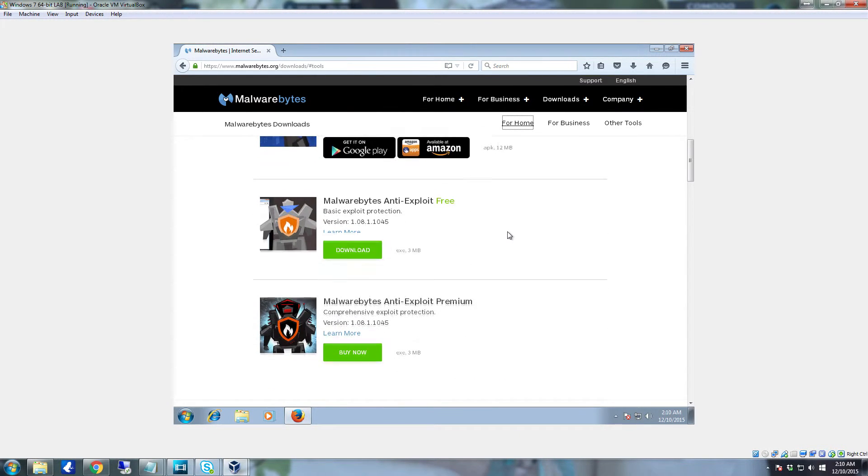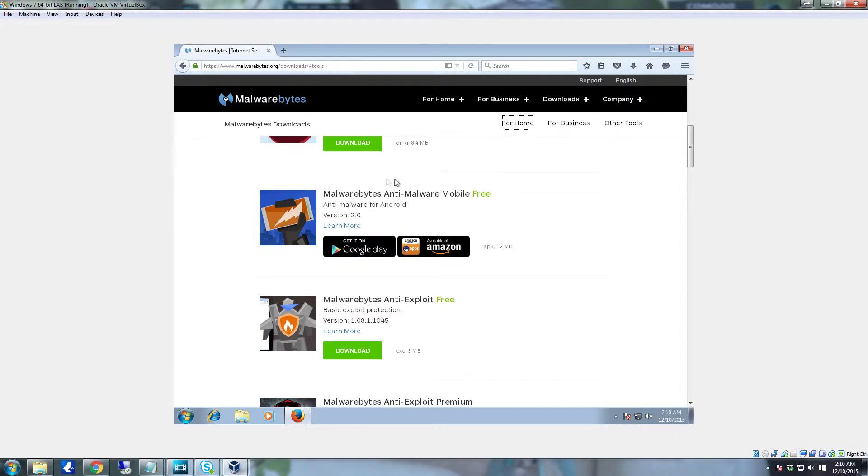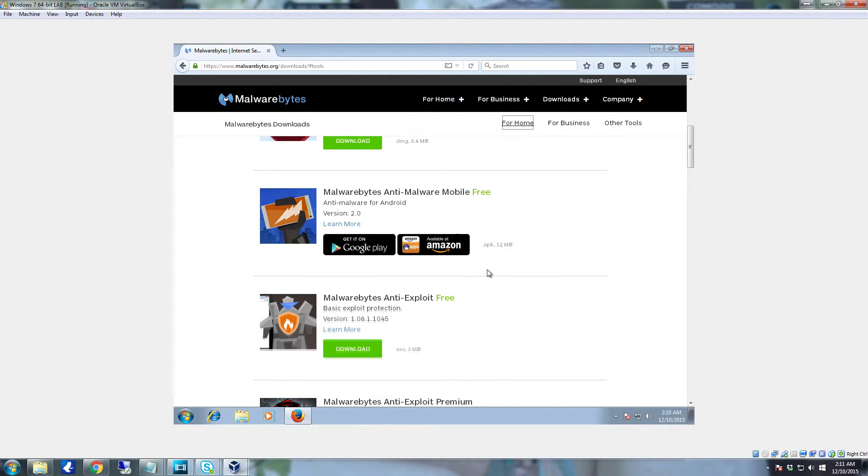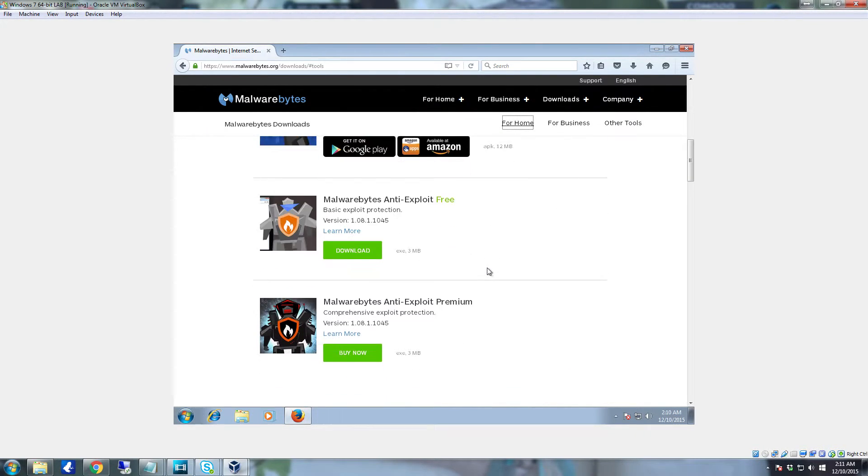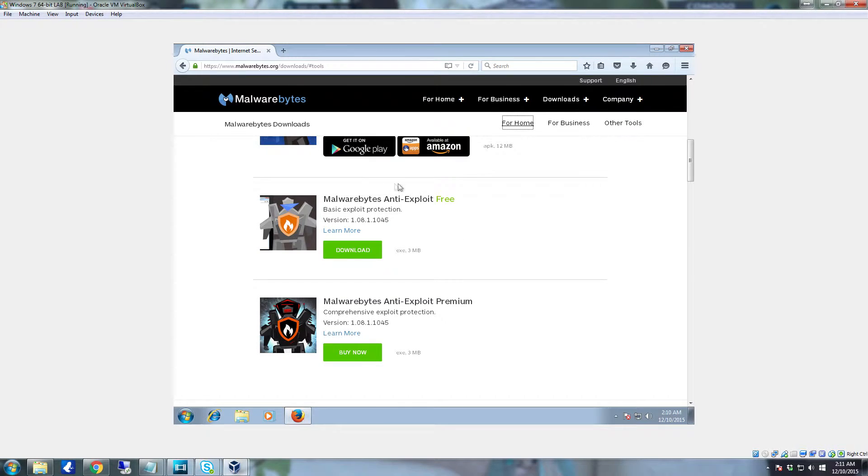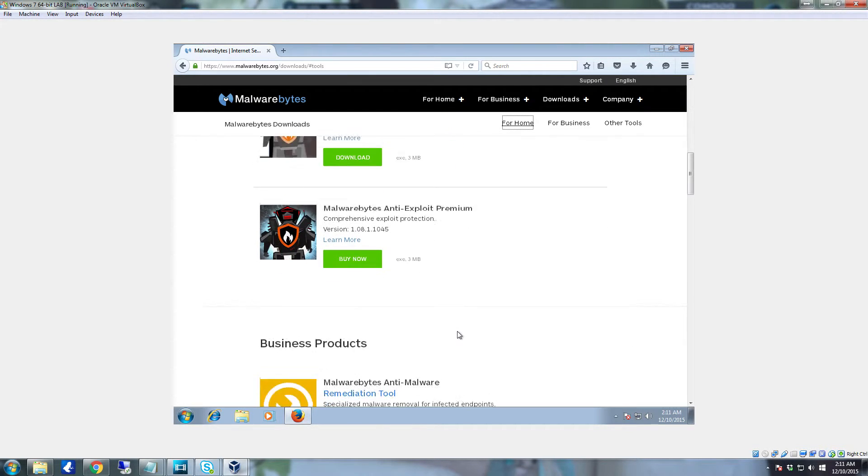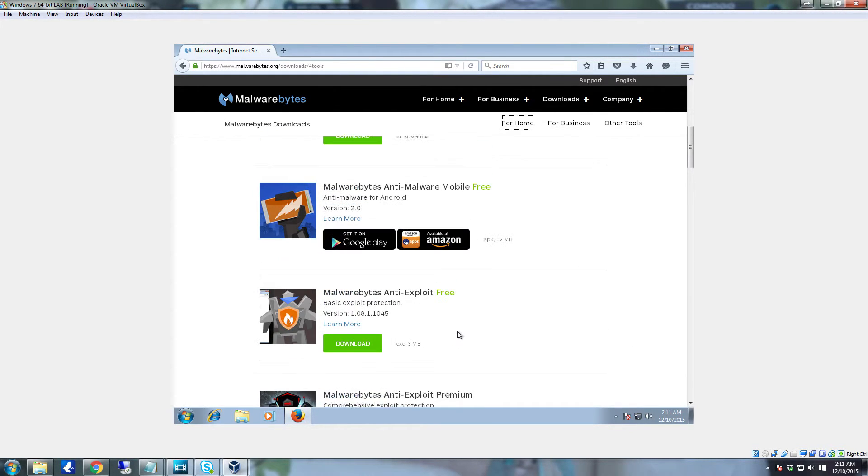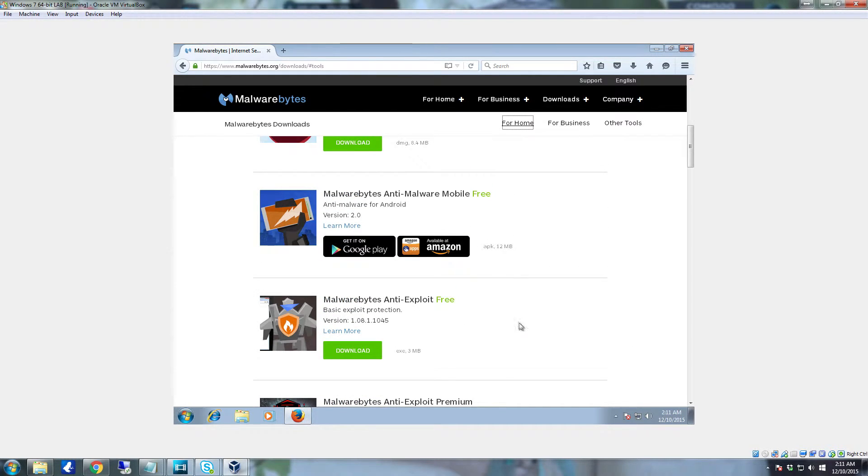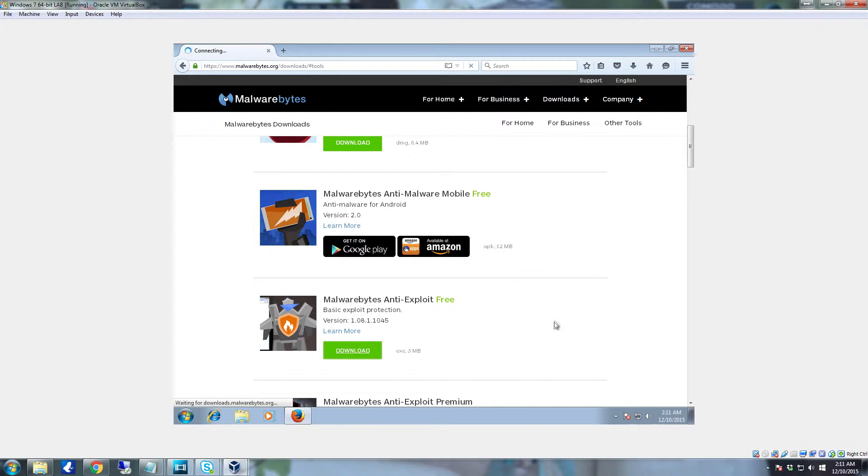You can see they have the Malwarebytes Anti-Malware for mobile use. And here is the Anti-Exploit. It does have a premium paid version that adds functionality and is very much worth the purchase. In this particular case we're going to get Malwarebytes Anti-Exploit. Click on the download button.